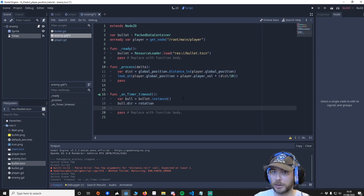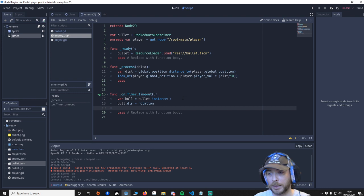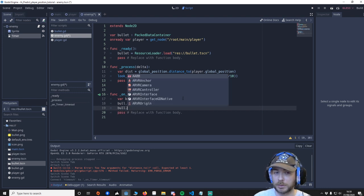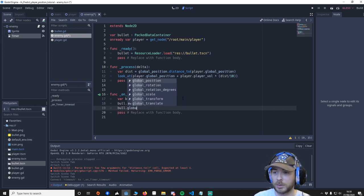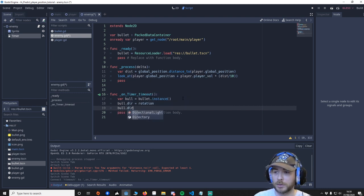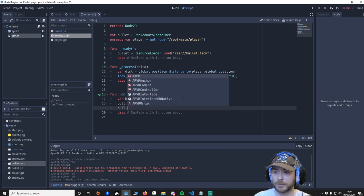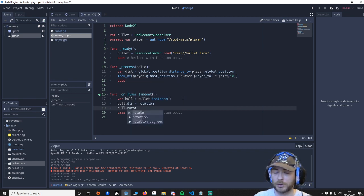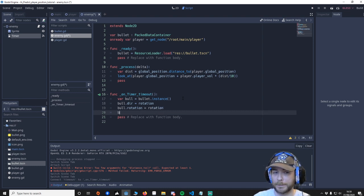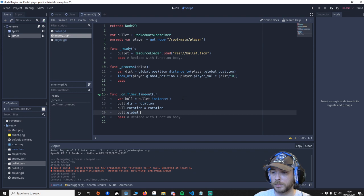So we're getting the rotation of the enemy which will be looking in front of the player. Bull.global_dir I just did this, rotation, equals rotation.